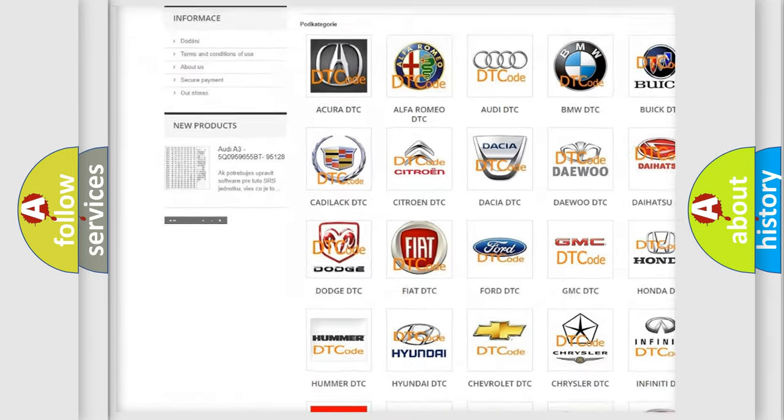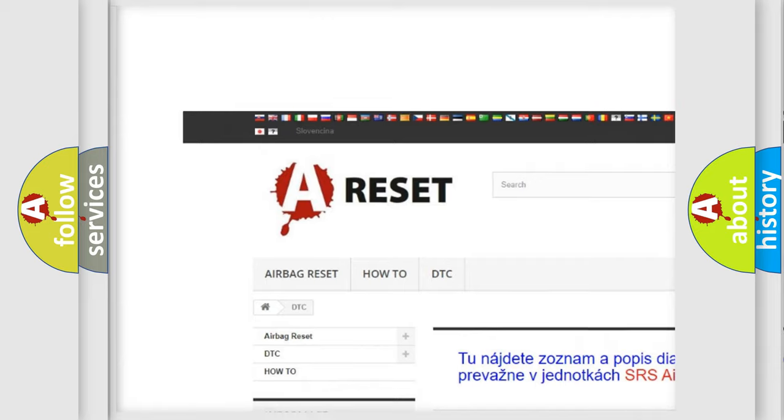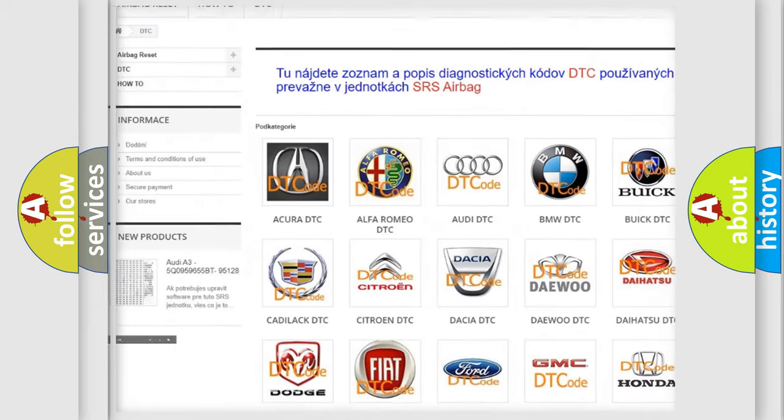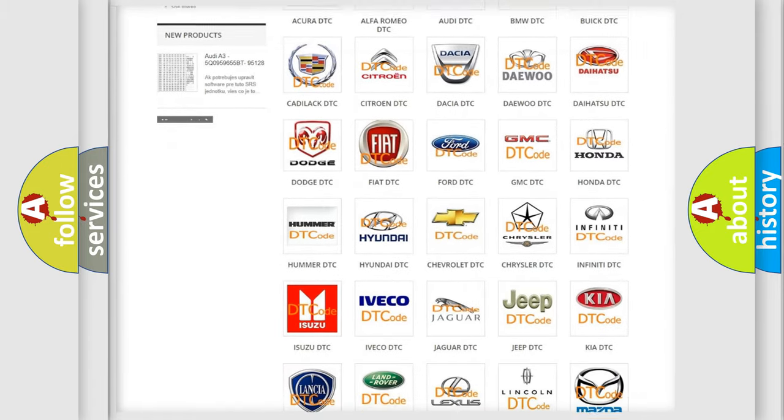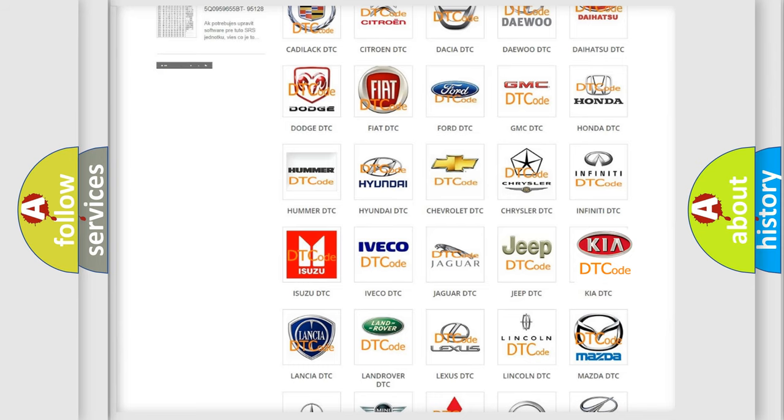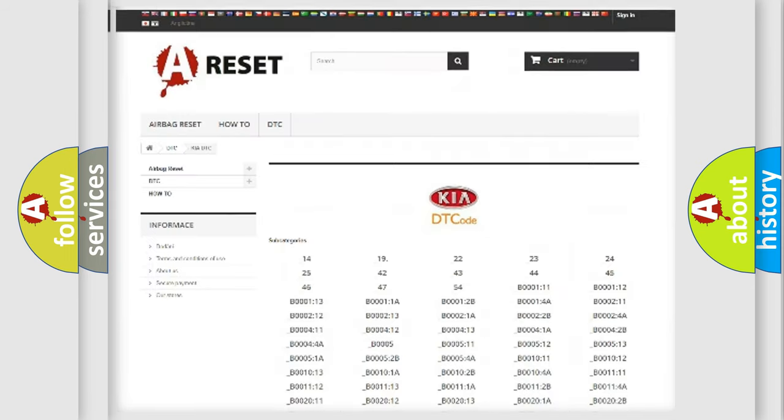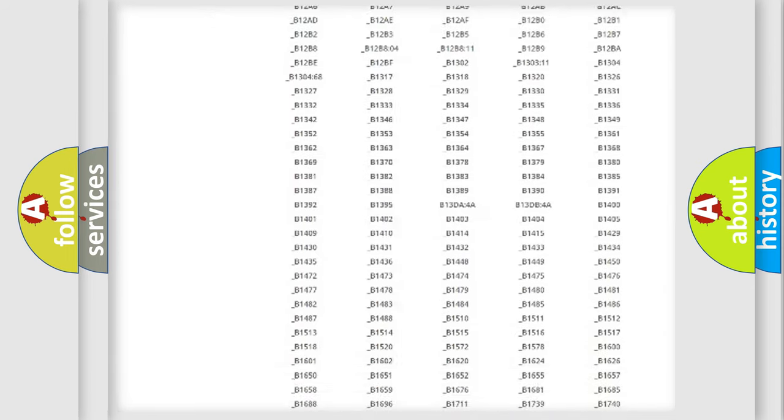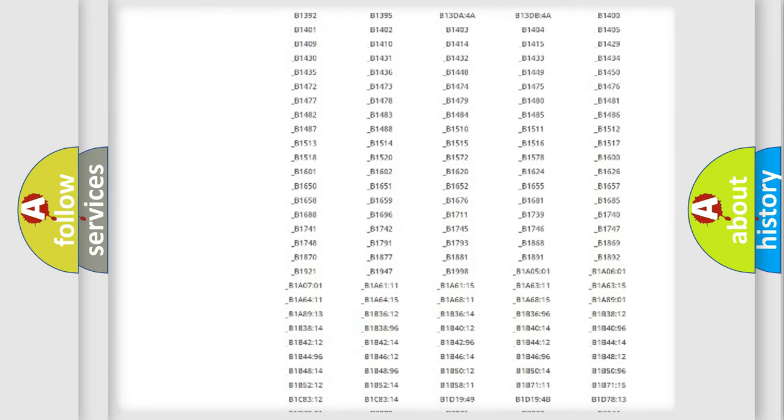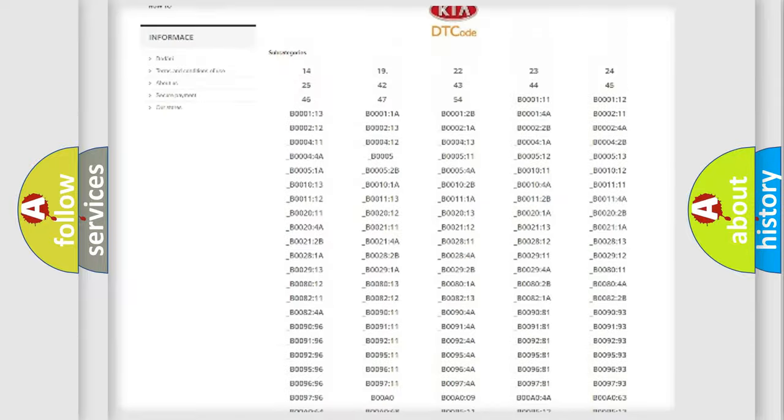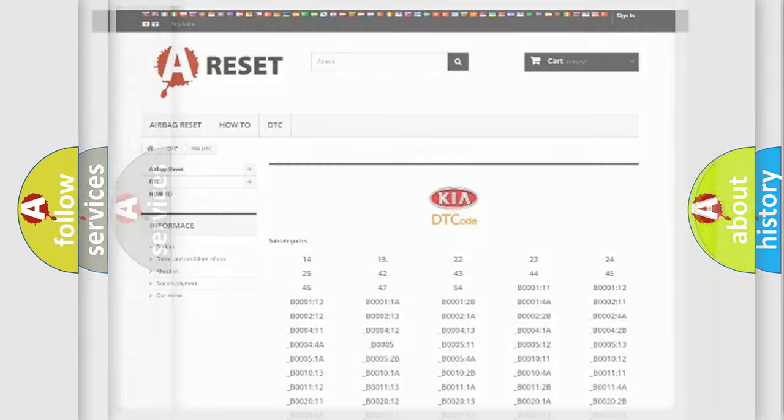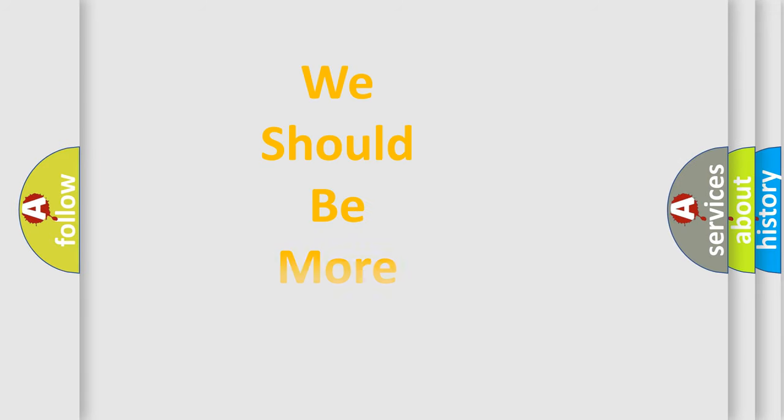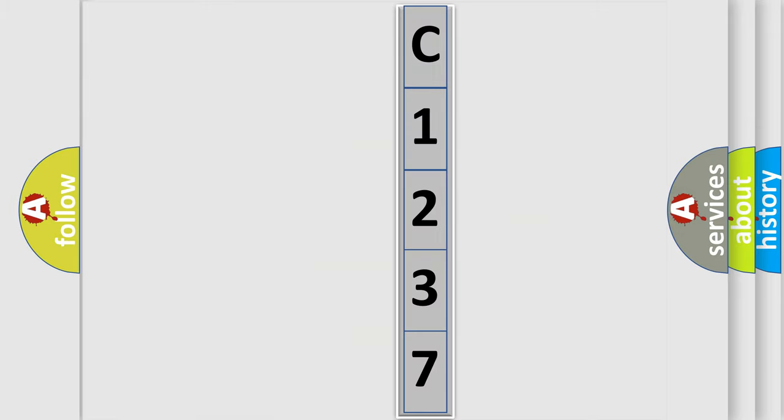Our website airbagreset.sk produces useful videos for you. You do not have to go through the OBD2 protocol anymore to know how to troubleshoot any car breakdown. You will find all the diagnostic codes that can be diagnosed in Kia vehicles, also many other useful things. The following demonstration will help you look into the world of software for car control units.